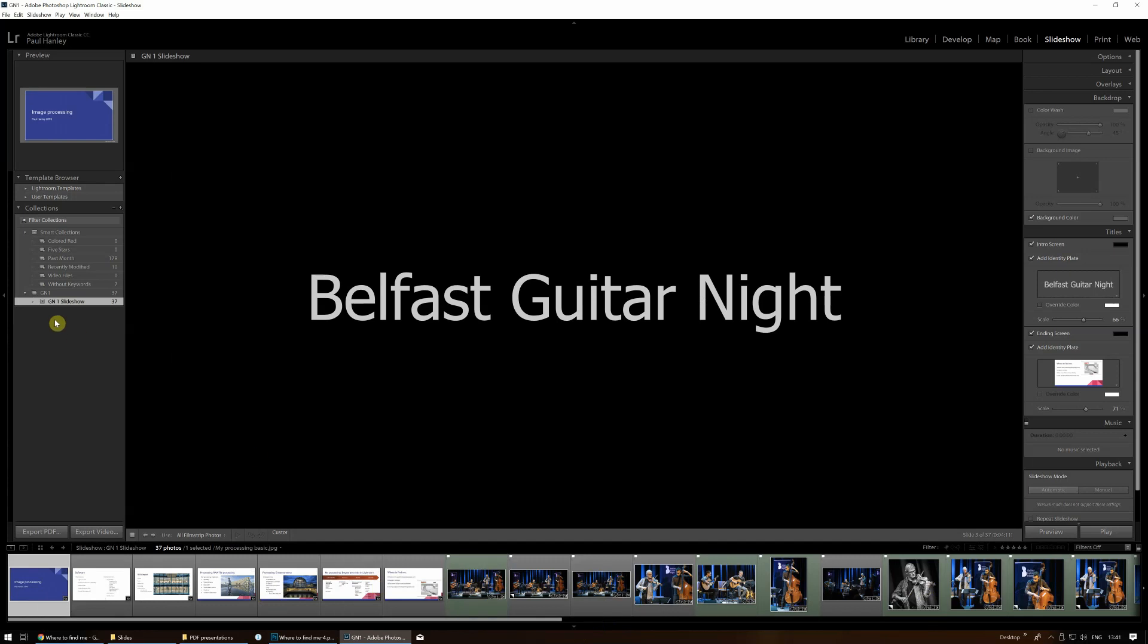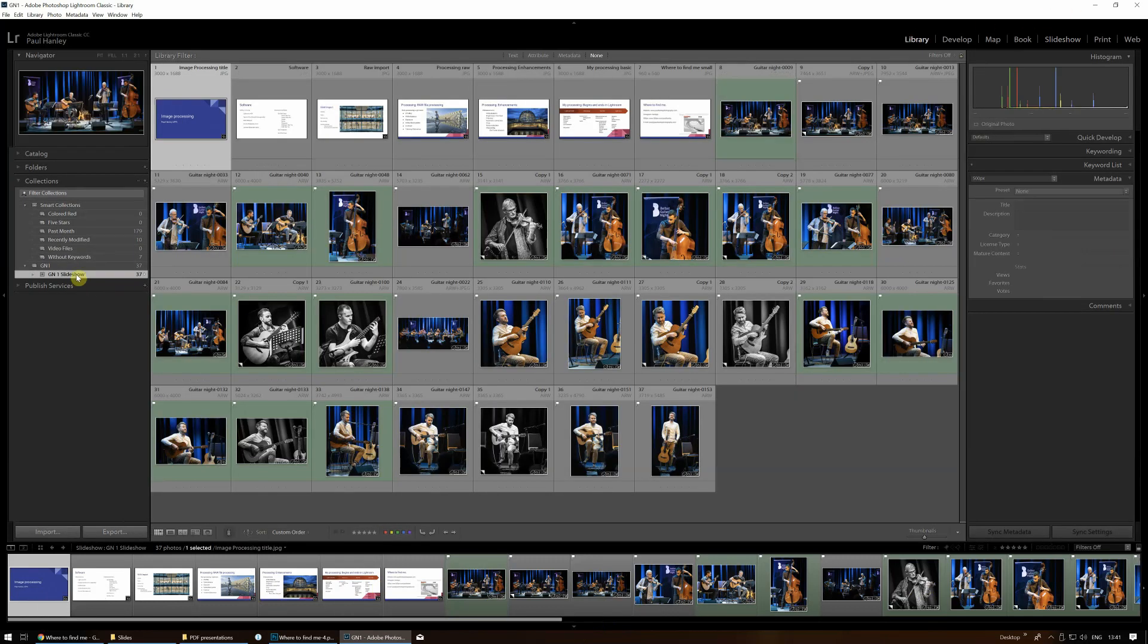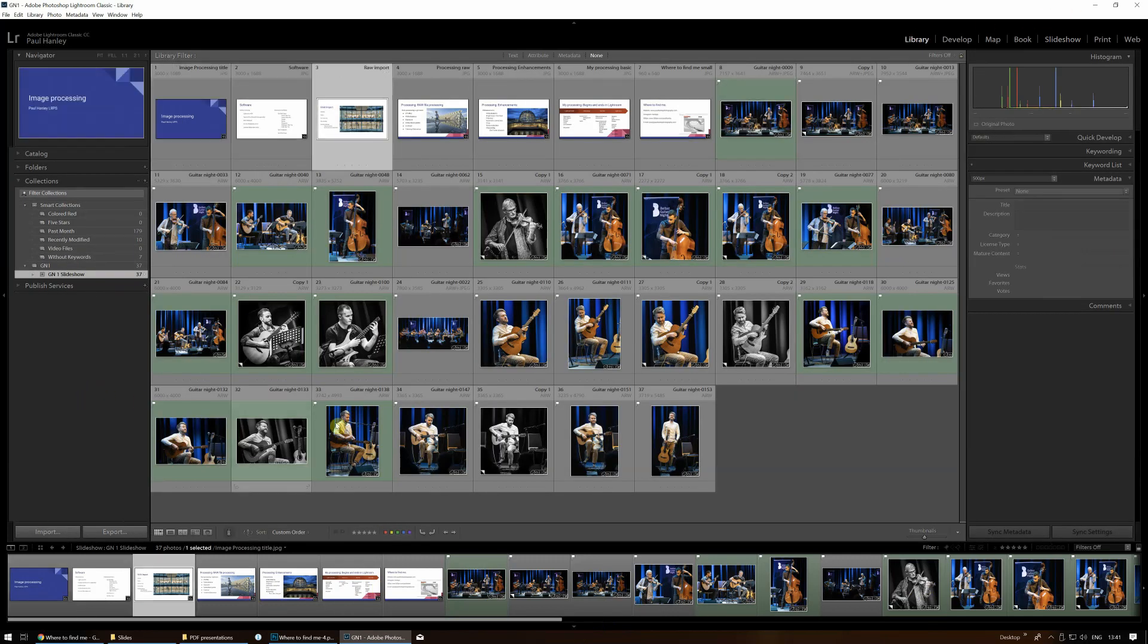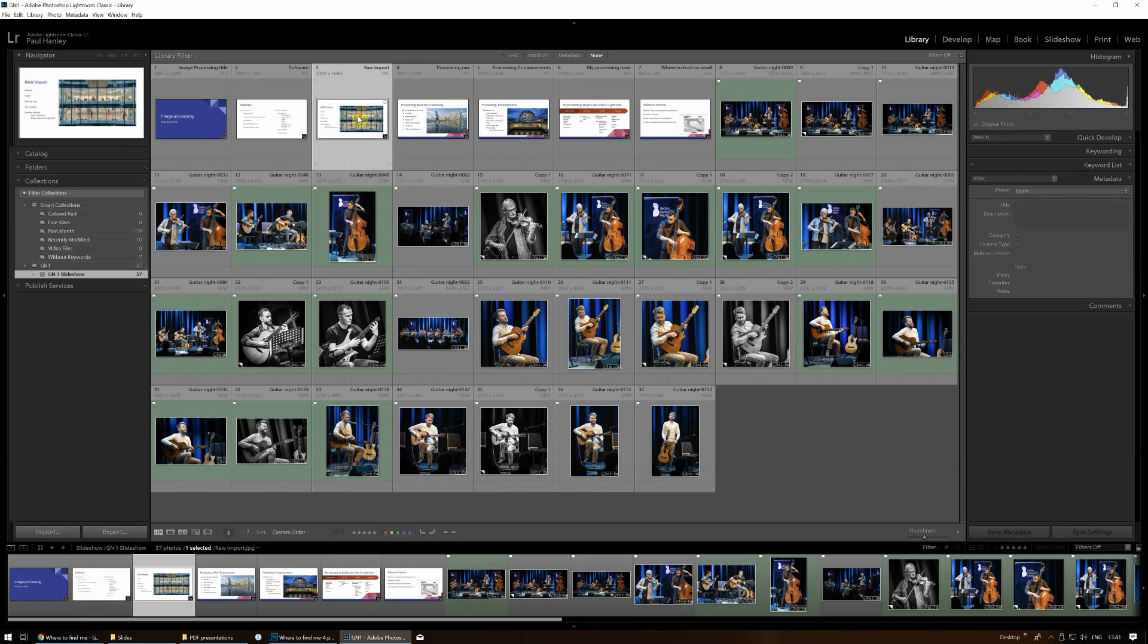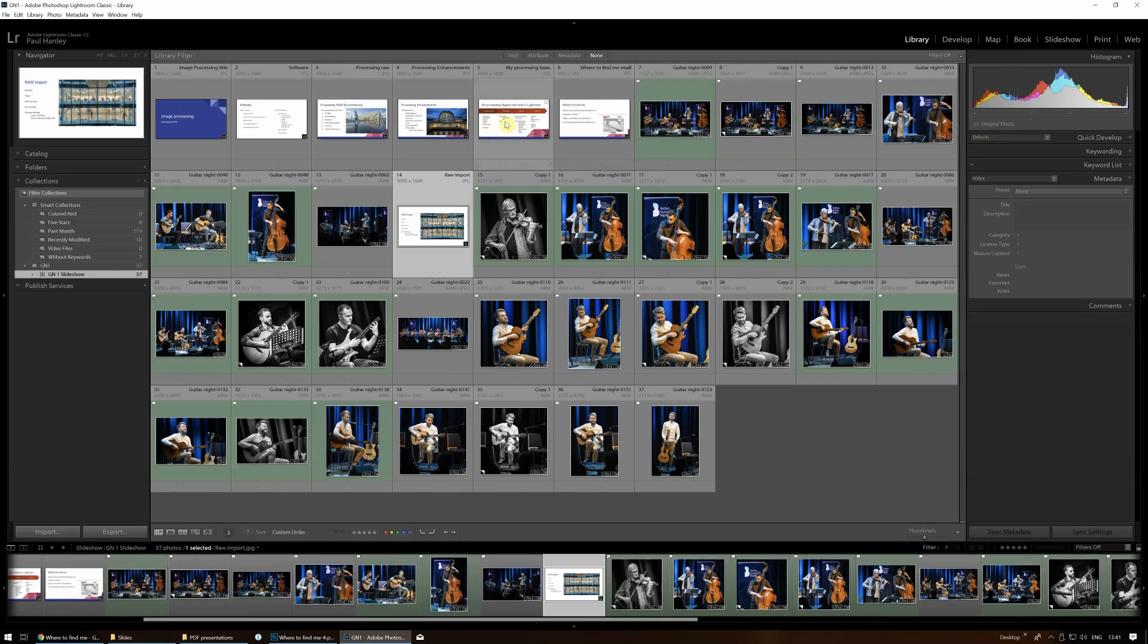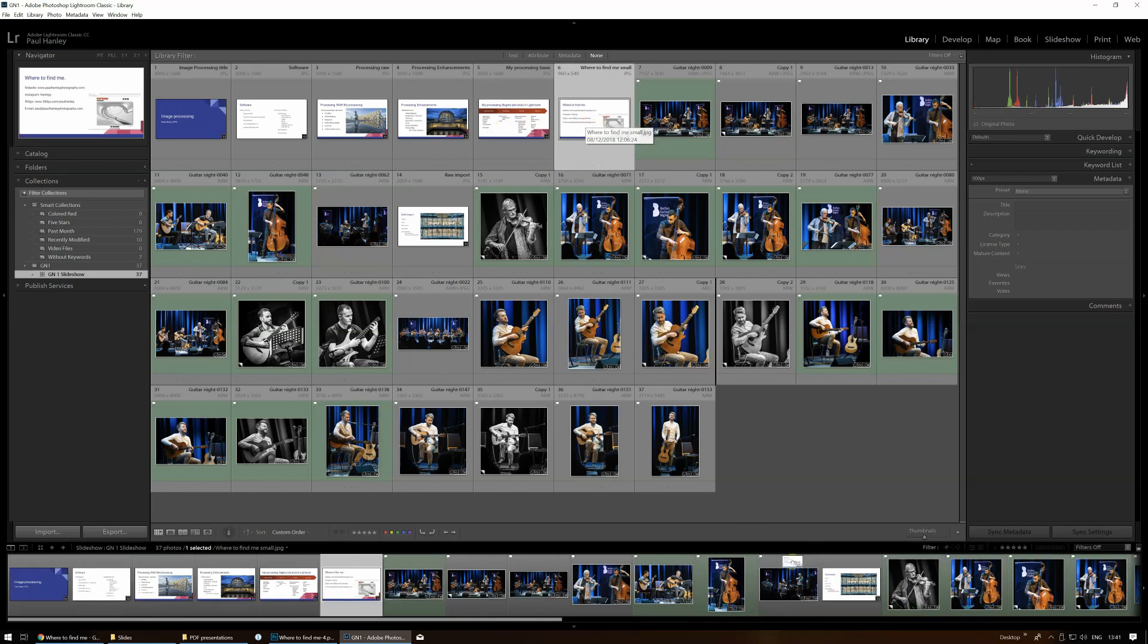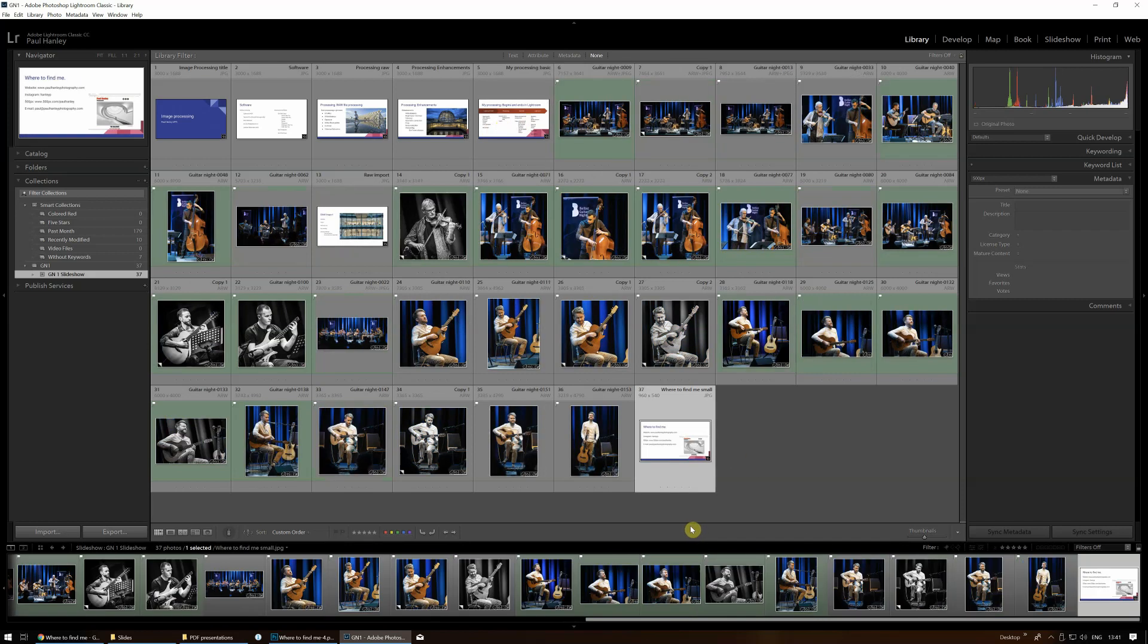If you want to have the text slides appearing at different stages to emphasize, it's just a matter of going back into the library module. Within the slideshow, we can move those about. We can have that one in there, and we can intersperse the text. And actually, you might want that to be at the end of the slideshow. So there you have it.